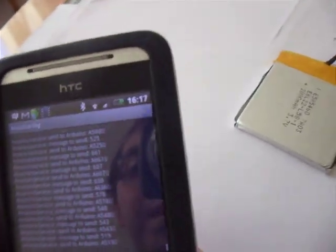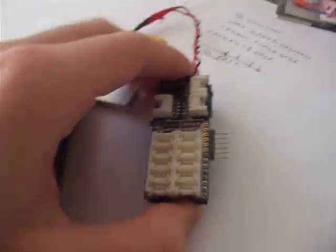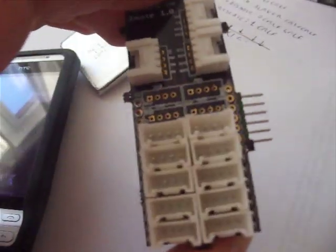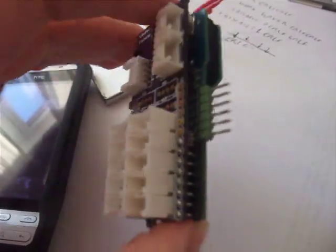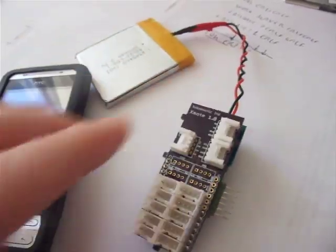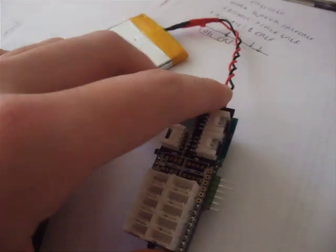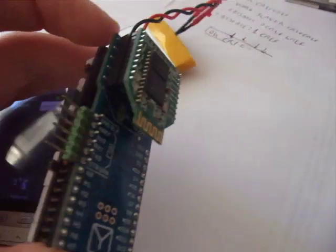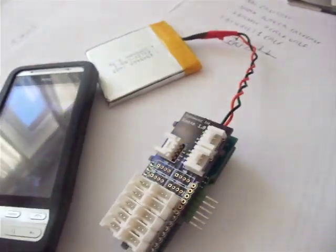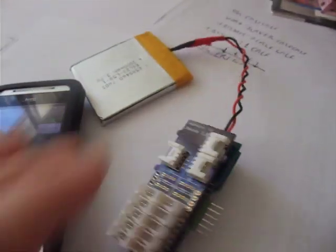So it works quite nicely I would say, and the next thing I want to do is actually plug in some sensors and actuators and do something more interesting.